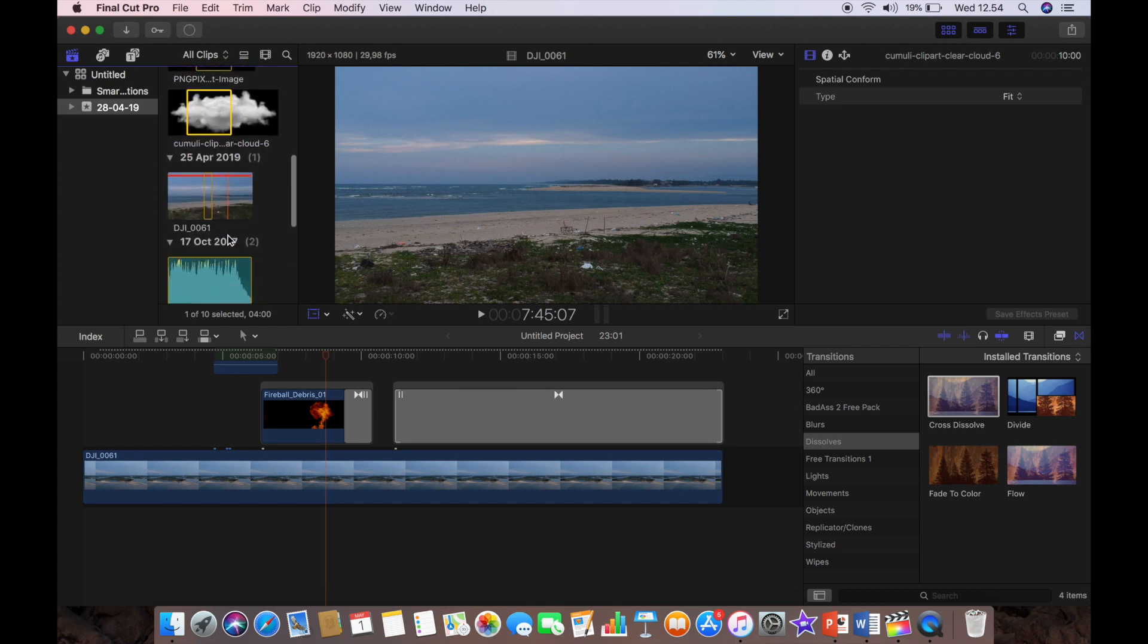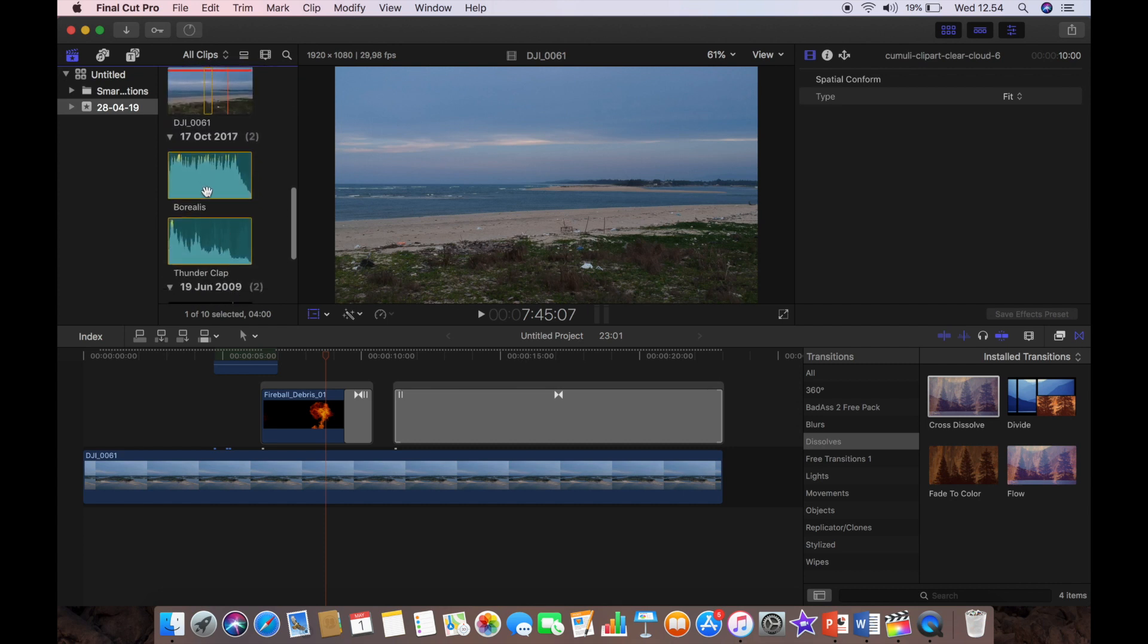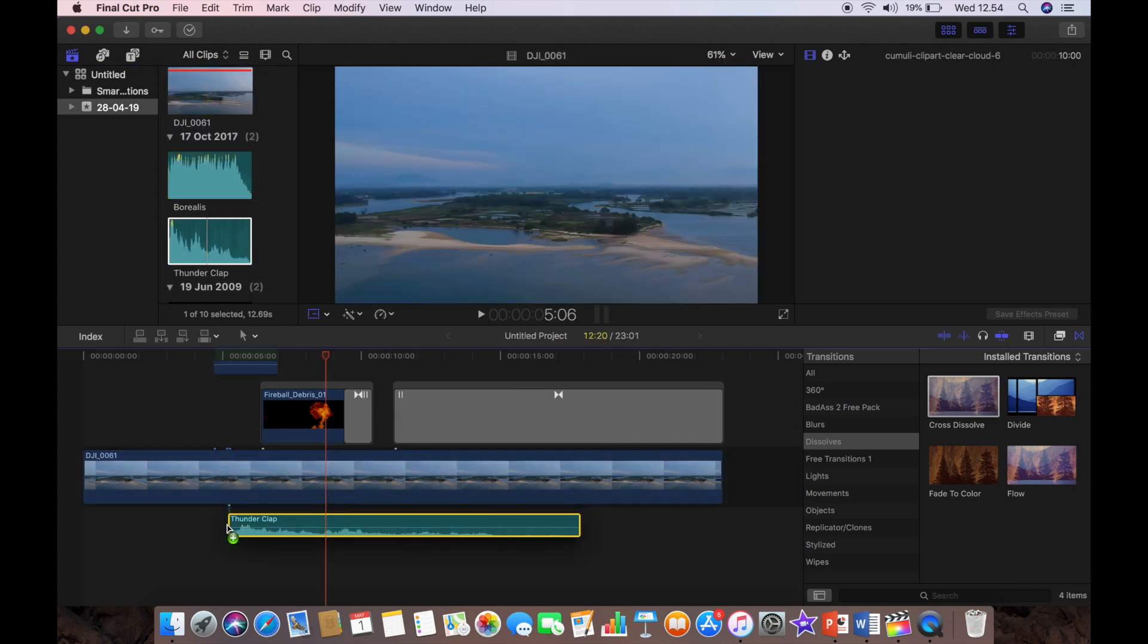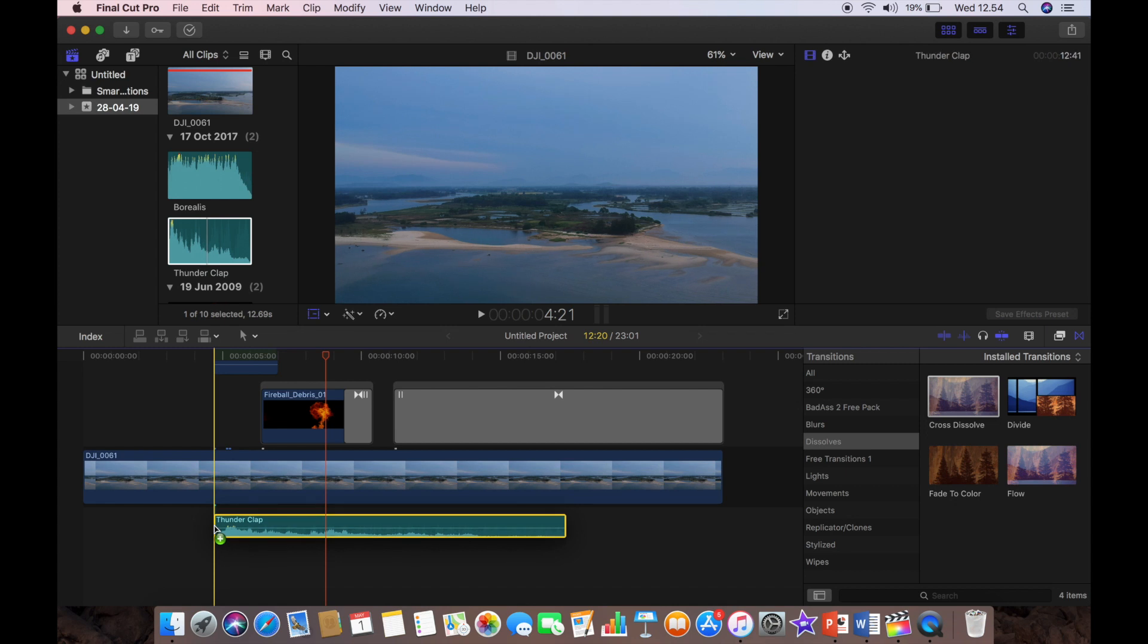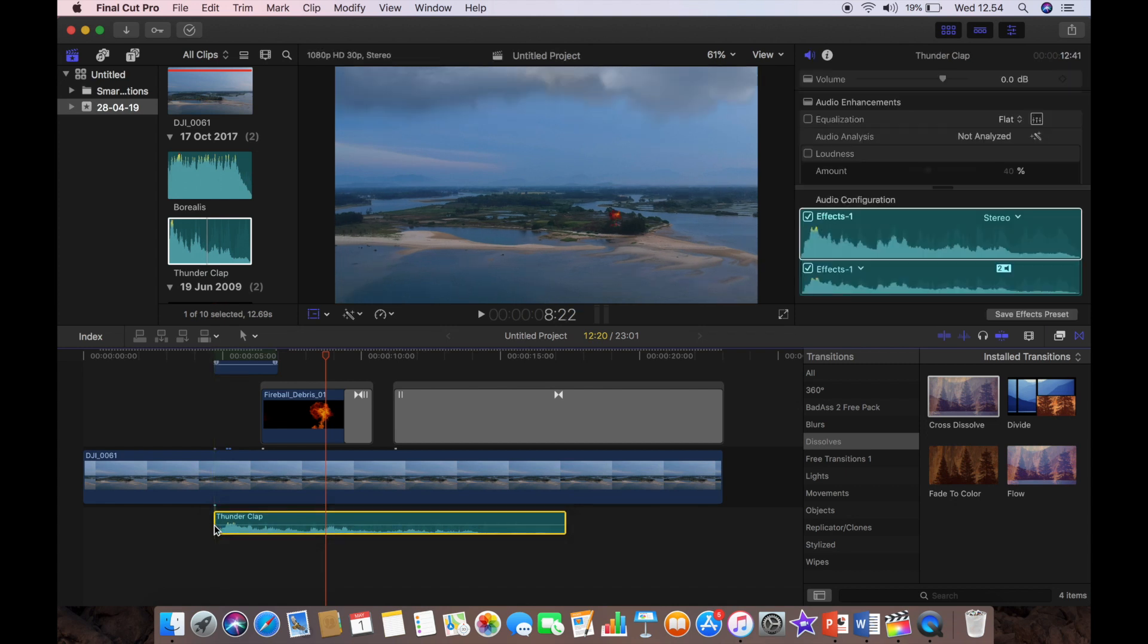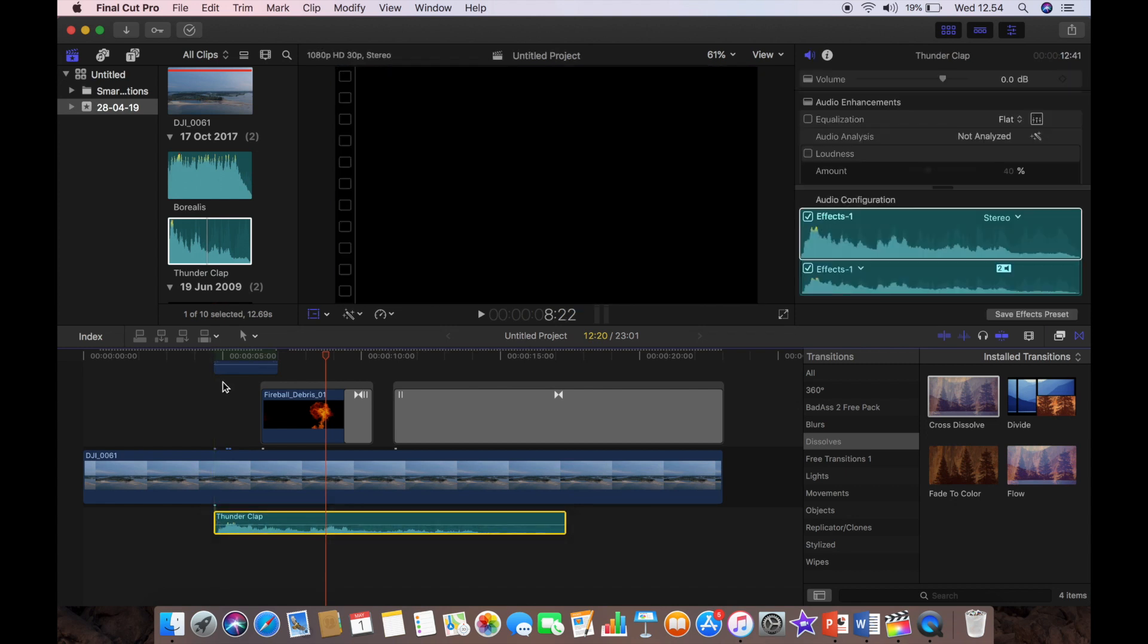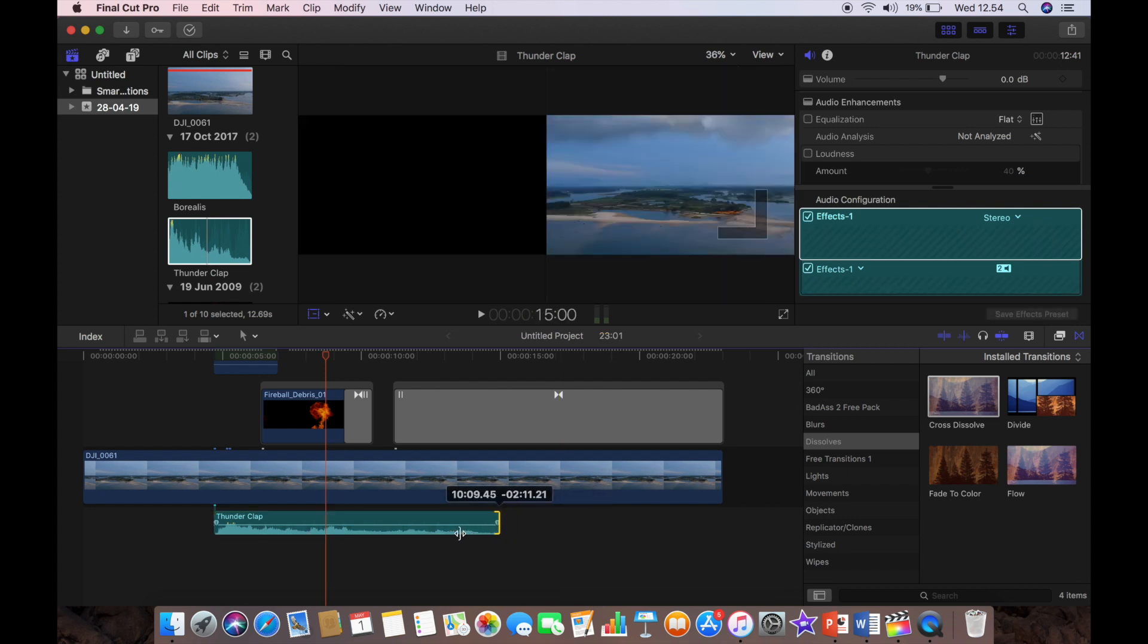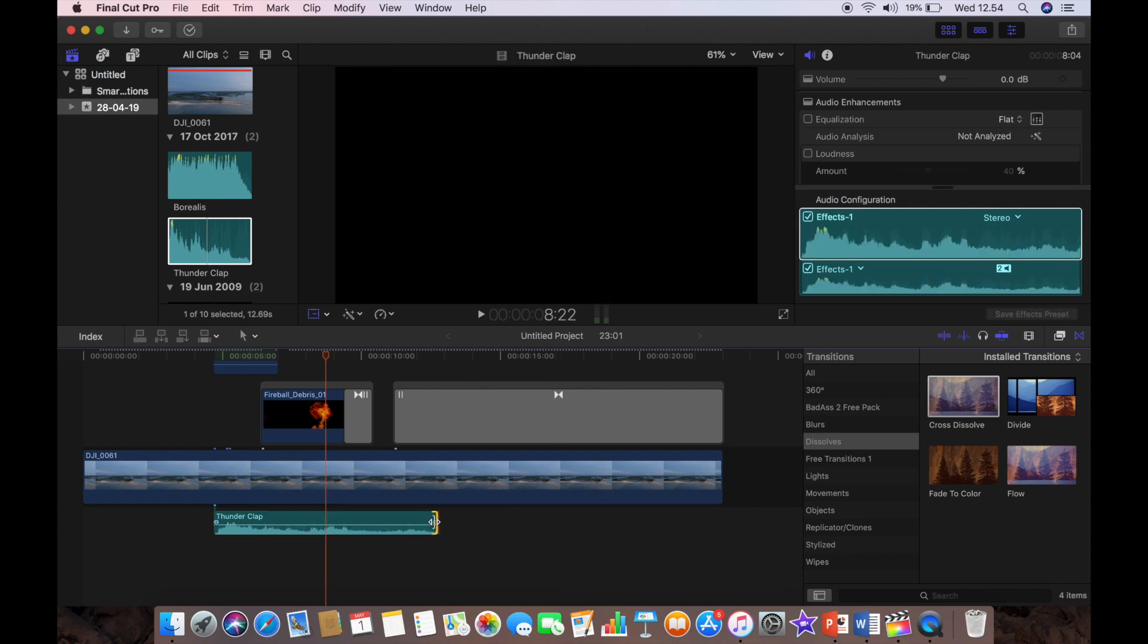So now what I'm going to do is I'm just going to add the thunderclap and position the thunderclap, and we're going to trim it down and then fade that out.